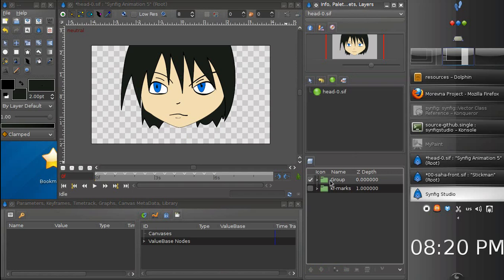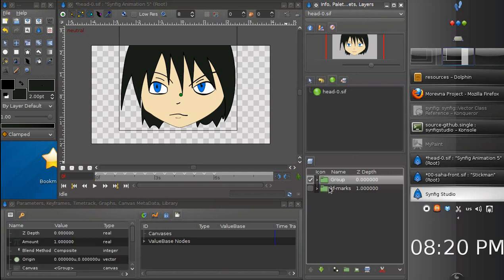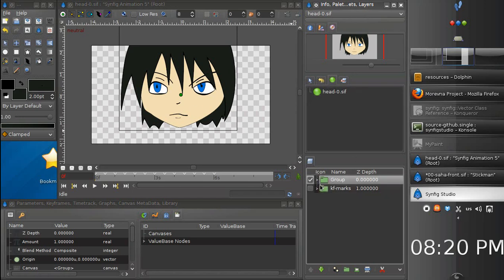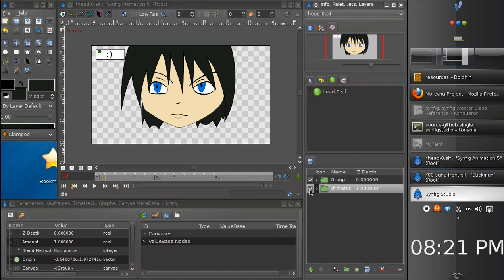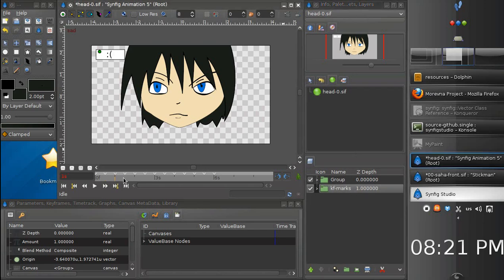So we need to put the head into the library. Let's select all the head layers from here to here. I think this is the head. Let's try to group. Yes, this is the head. Let's cut it. And if you remember, character elements are stored in the resources folder inside of character directory. So let's go to the resources folder.